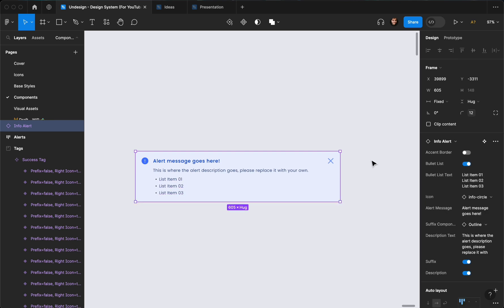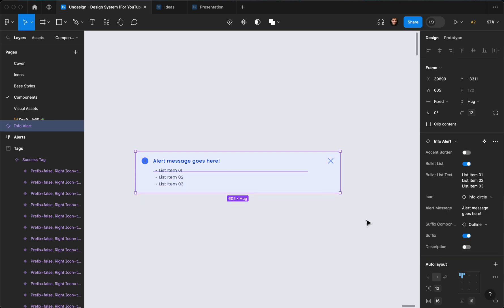I'm going to add a bullet list like so. I'm going to remove the description like so. I'm going to remove the bullet list.